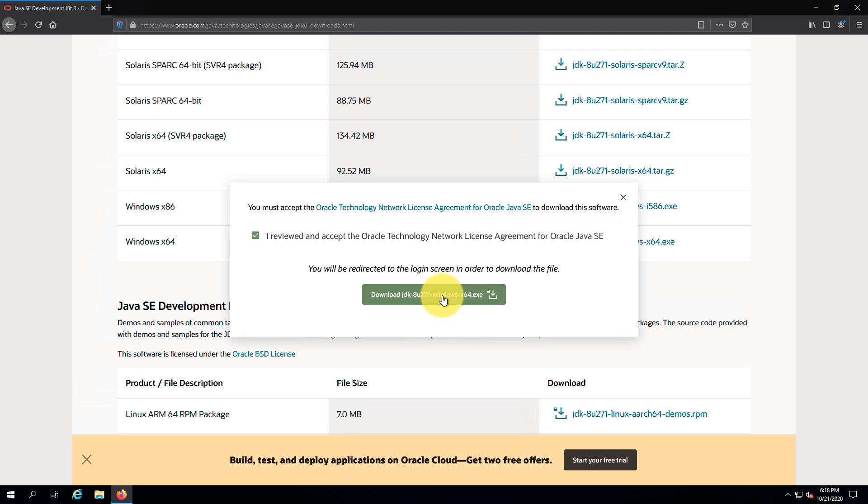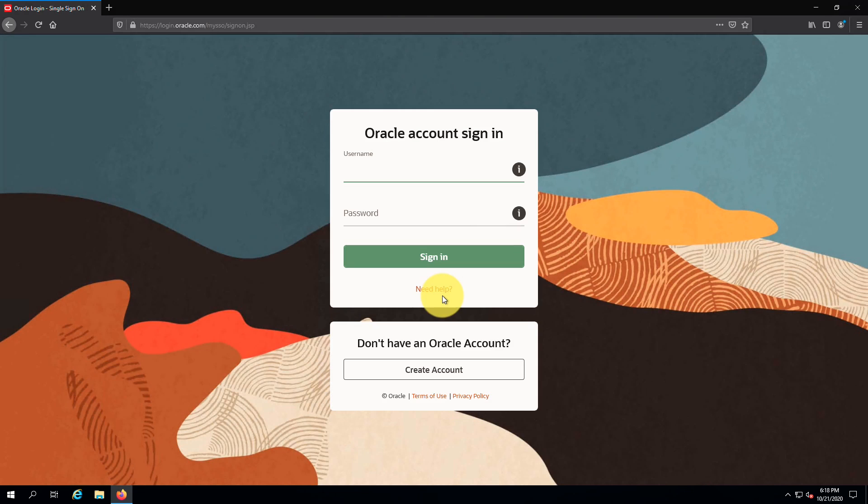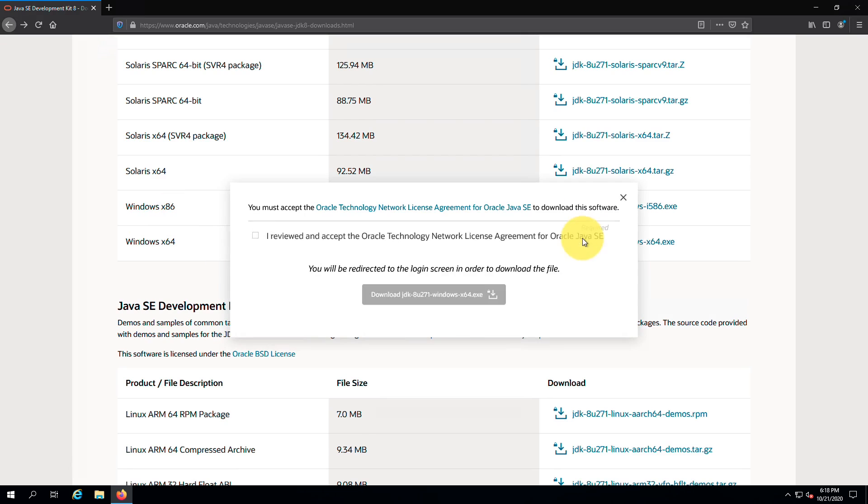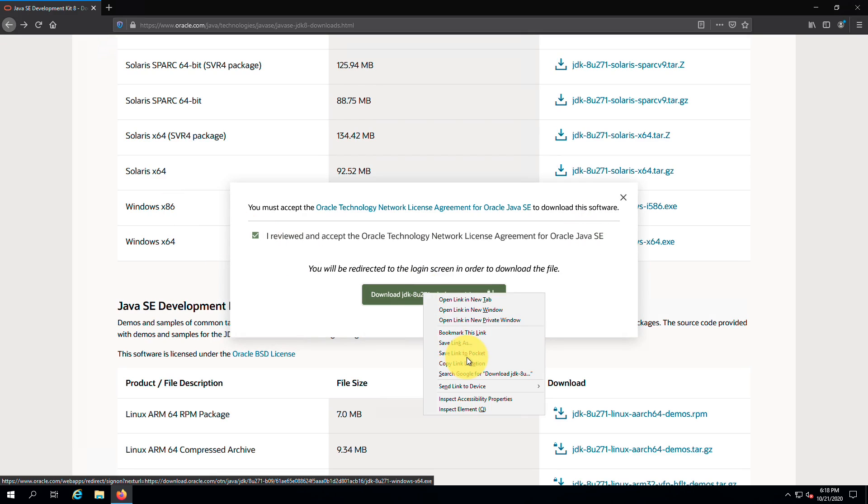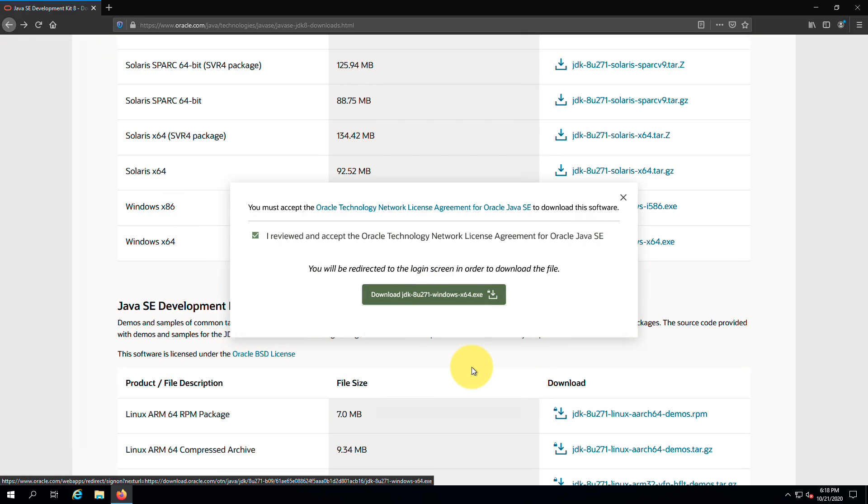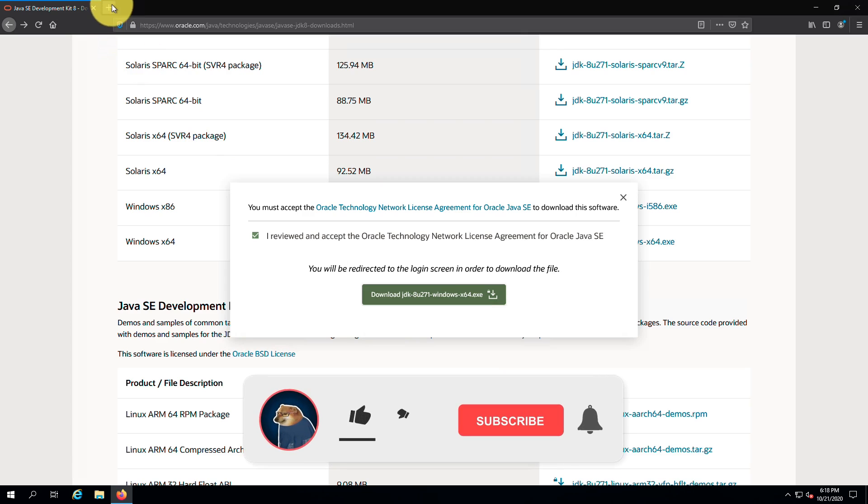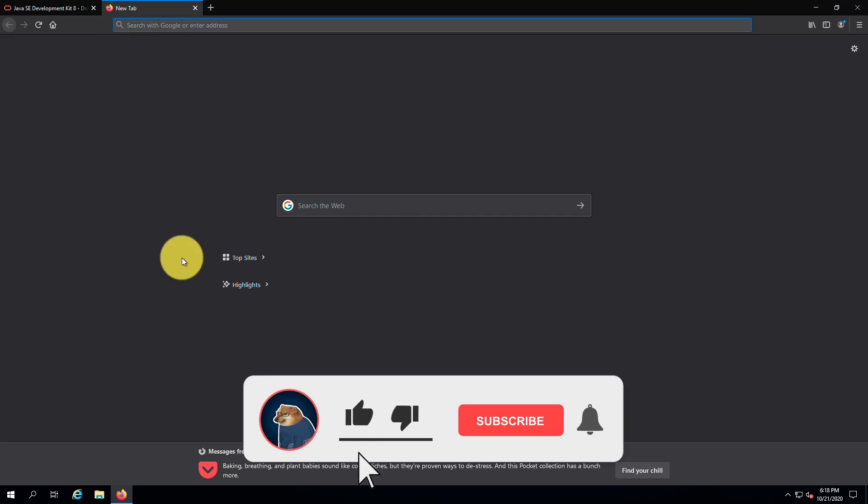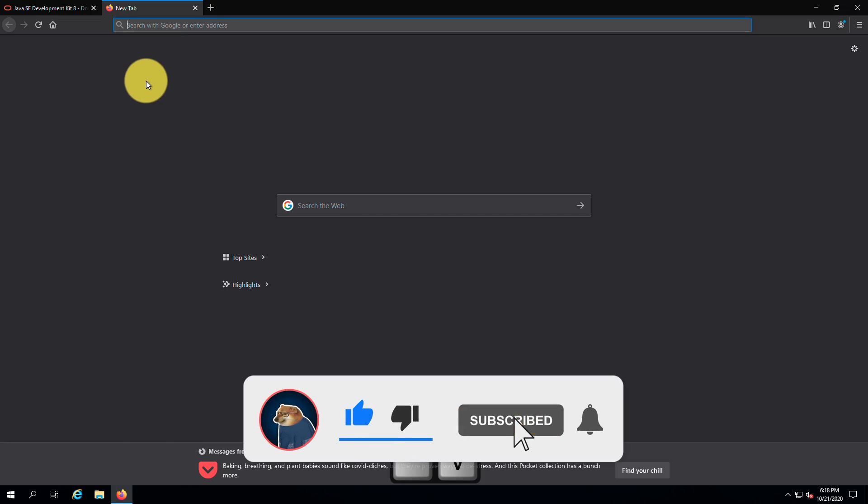Instead of clicking on the green download link which will send you to the login page, right click on the download link and select copy link location. If clicking download doesn't show up a pop up window and takes you directly to the login page instead, you will need to clear your cookies on the Java website or open in incognito mode. Now open up a new tab and paste the copied link into the address bar.